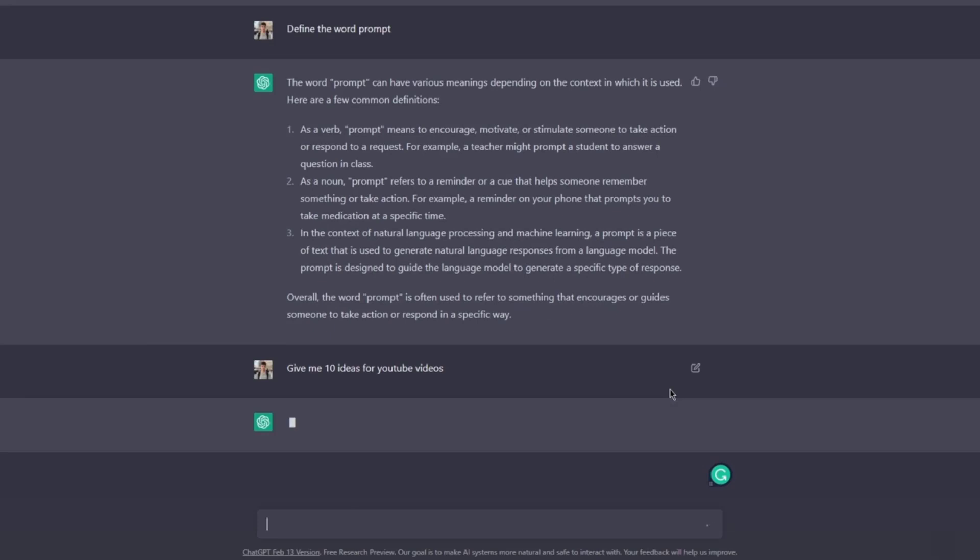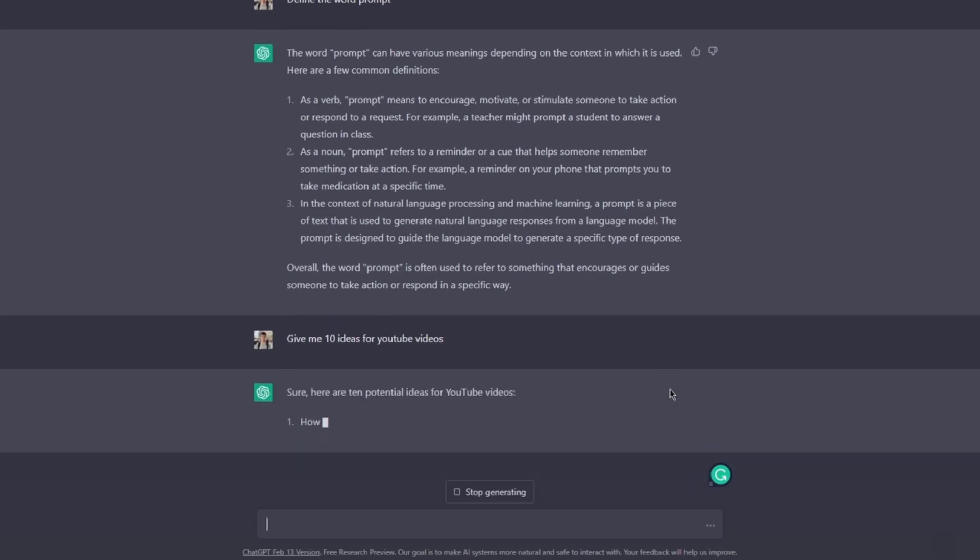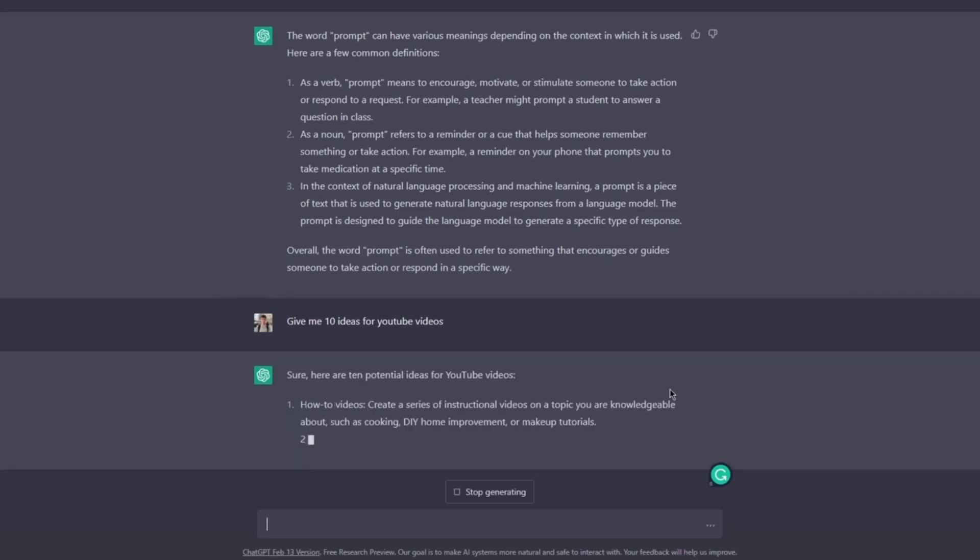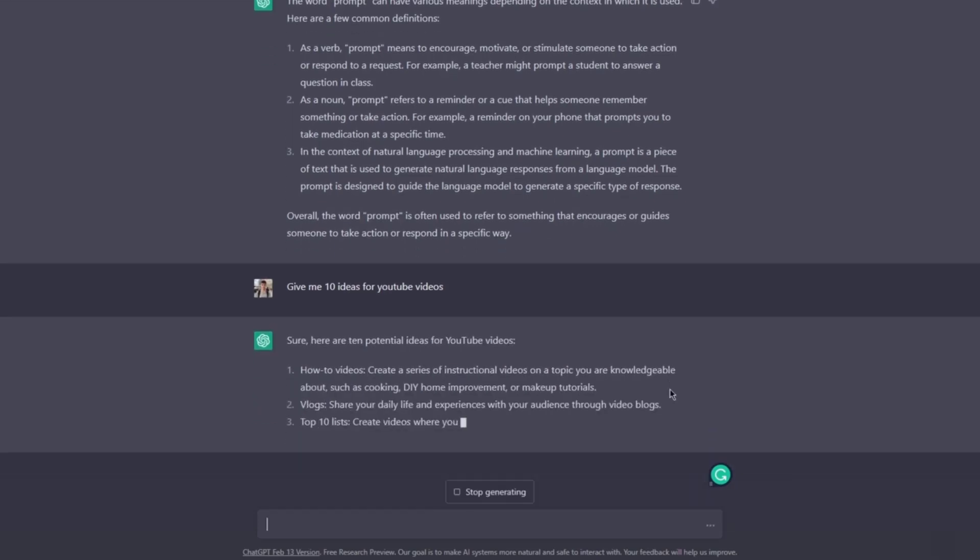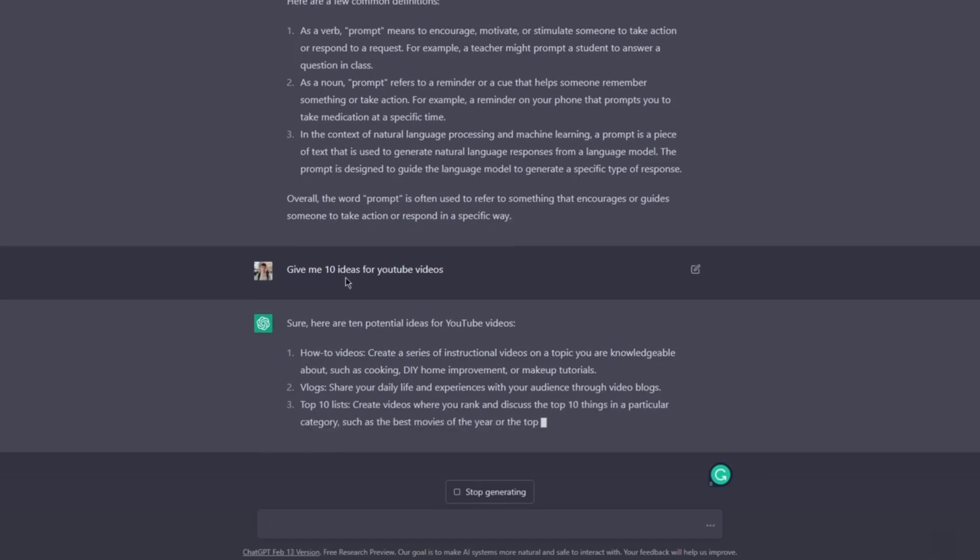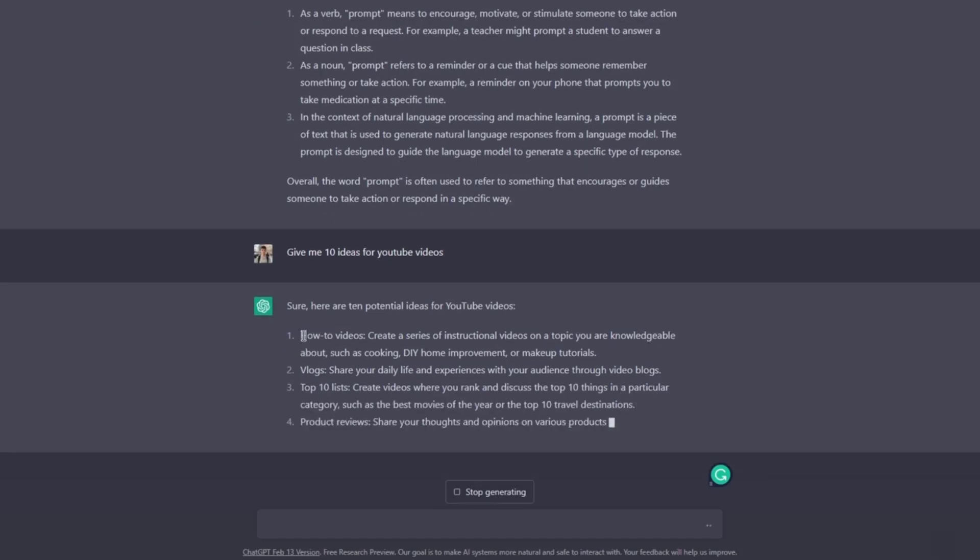I gave ChatGPT this prompt. Now it will give me 10 ideas for YouTube. Let's look at them.